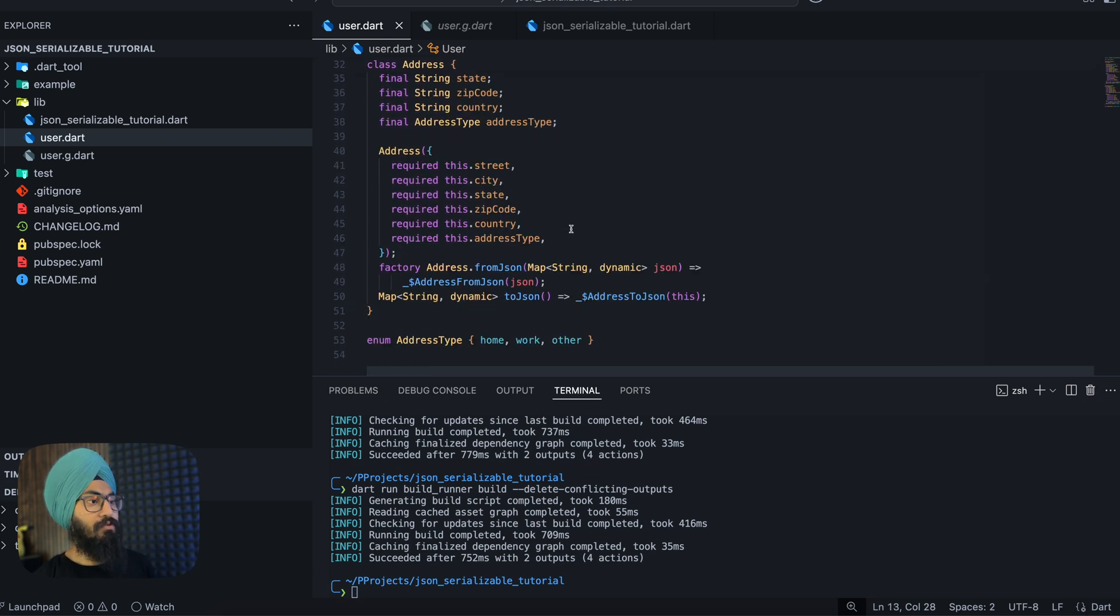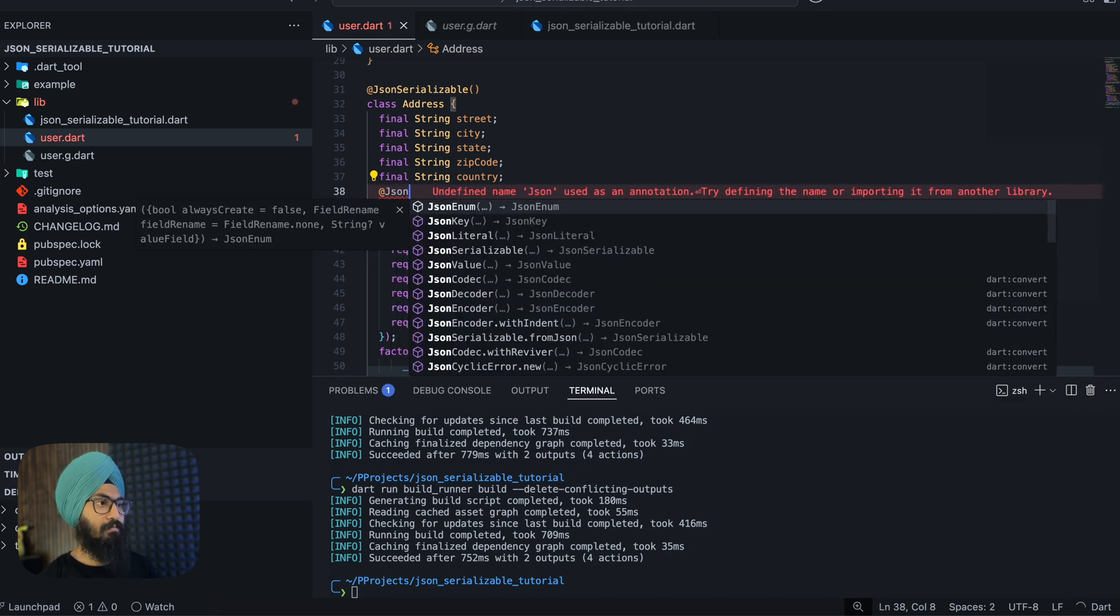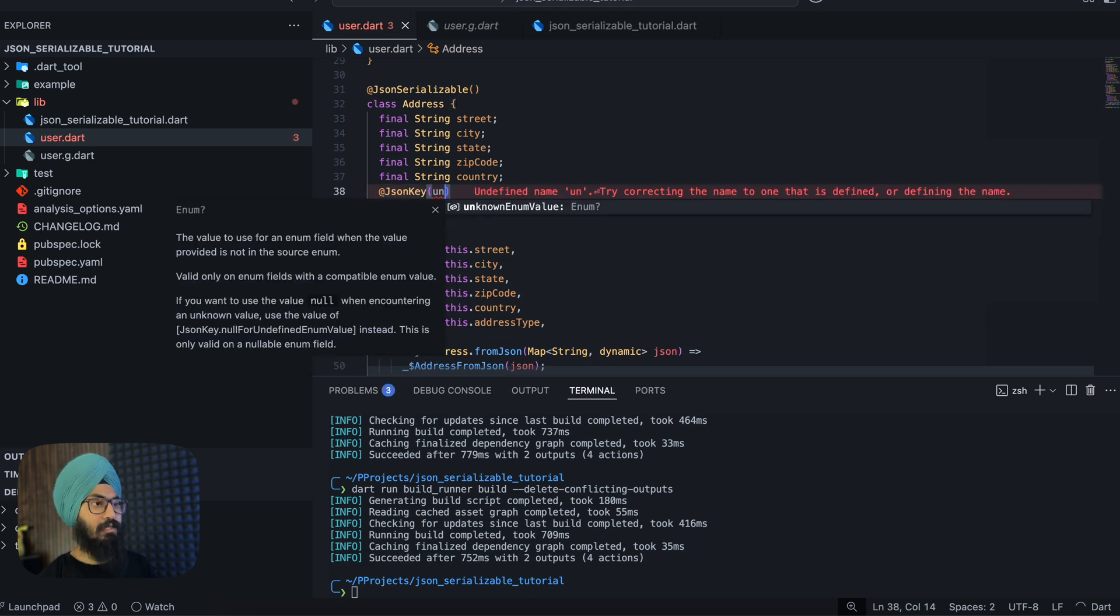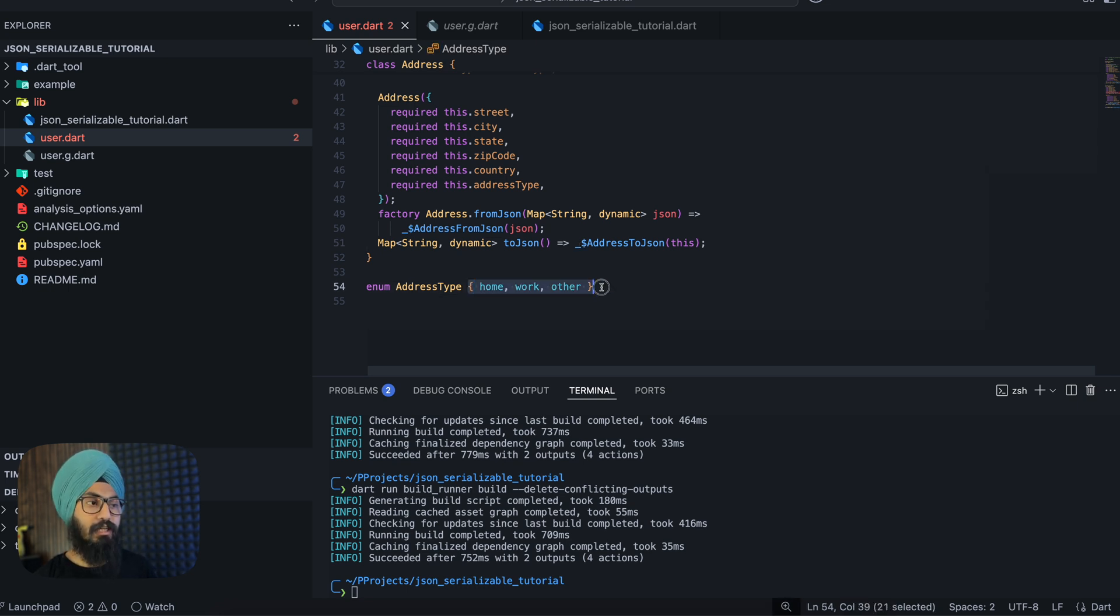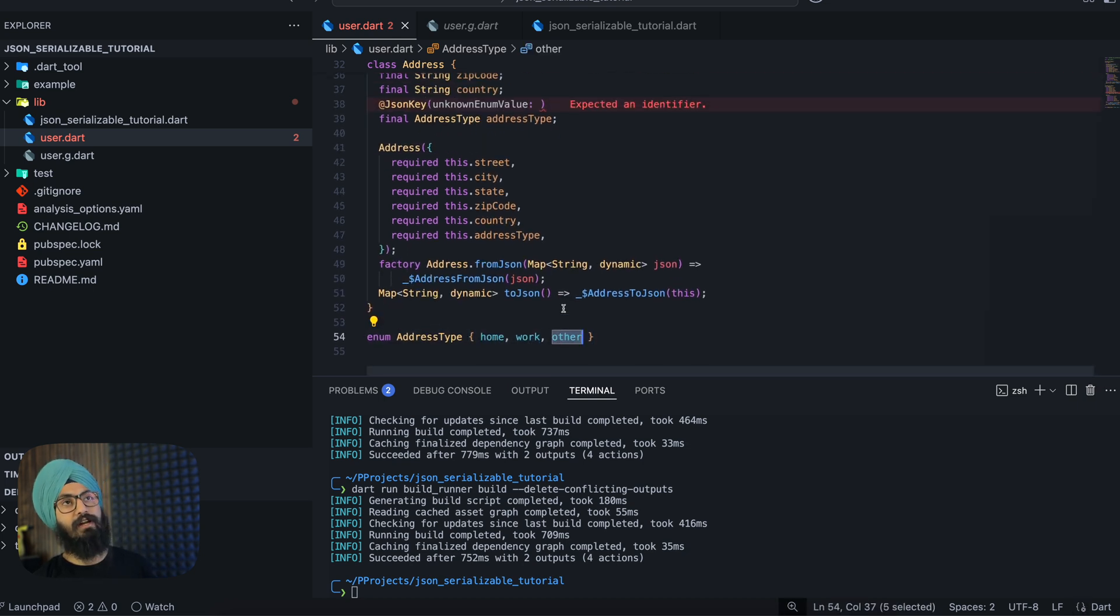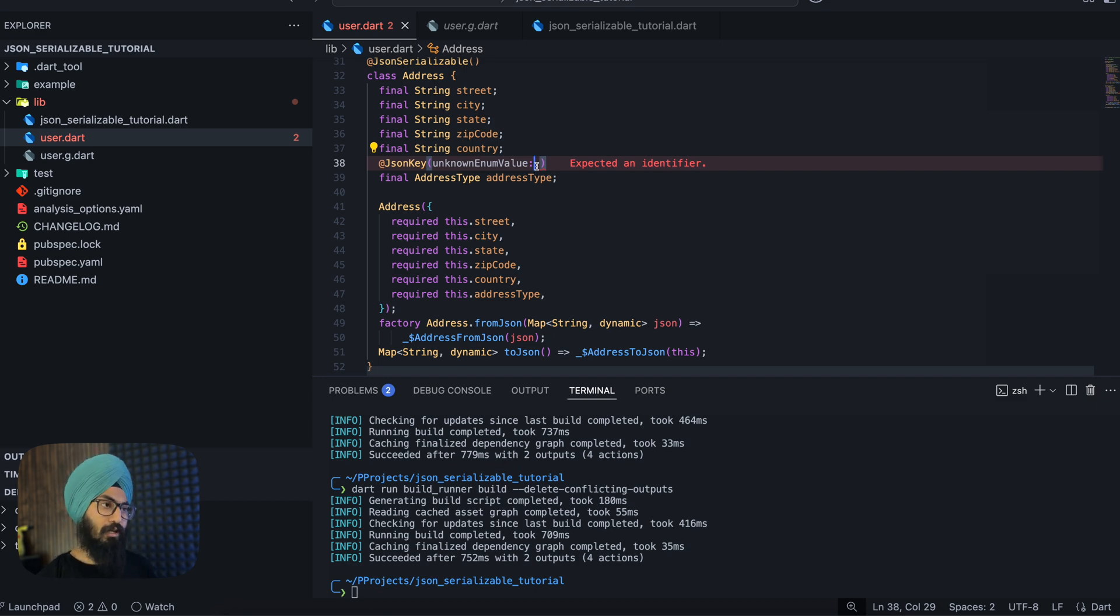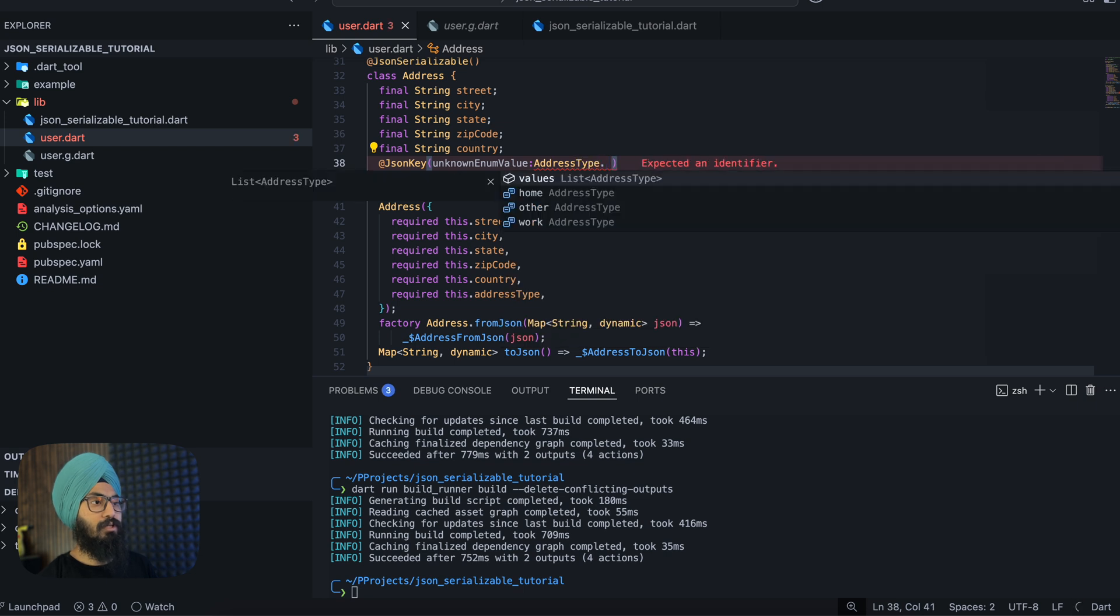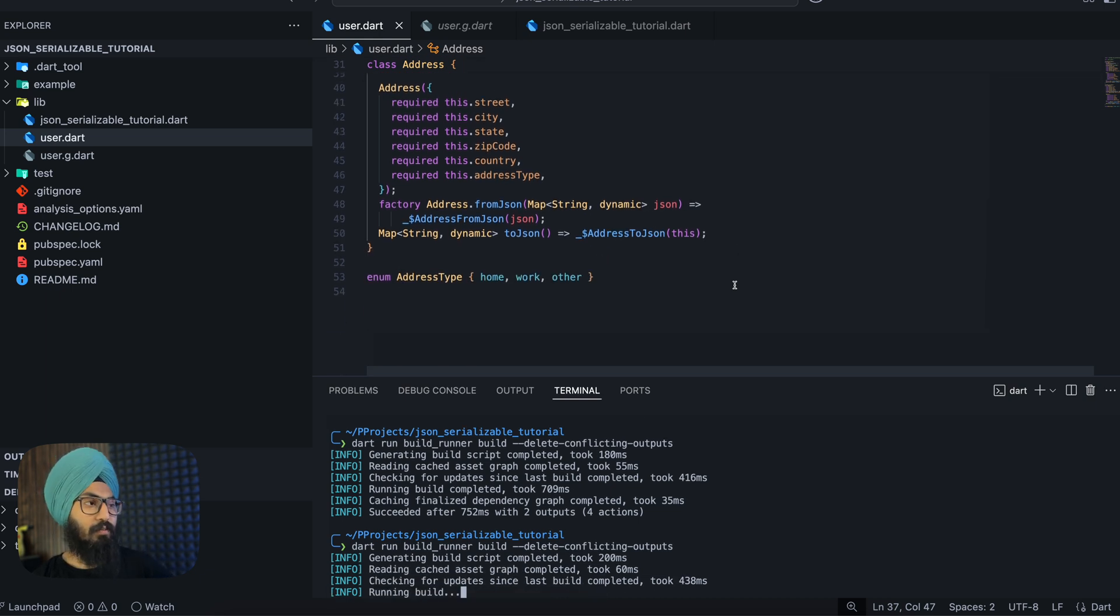Now similarly for your enum types, you can annotate this with JsonKey. Let's say JsonKey and it has an unknownEnumValue. That is, what if from your backend you get an enum type which you have not yet configured here? So you can see that we have home, work, and other. So if at all there is any other unknown enum that is sent from the backend, we can say that if the enum is not known, by default it can be AddressType.other.